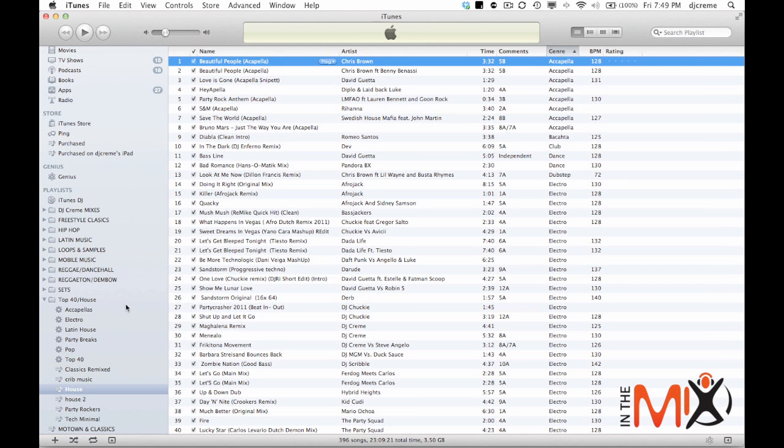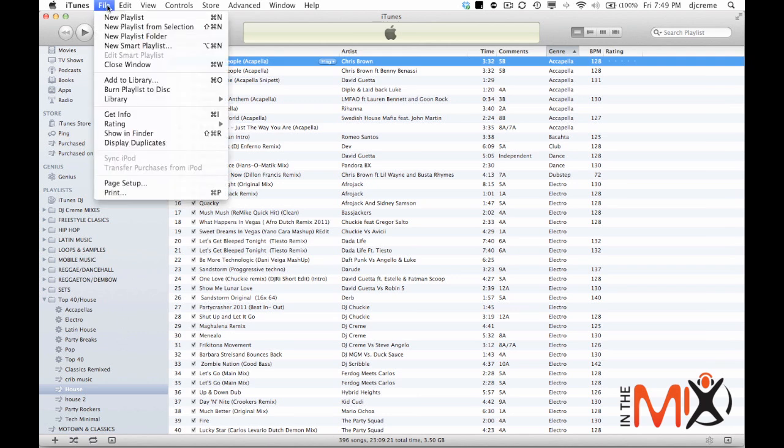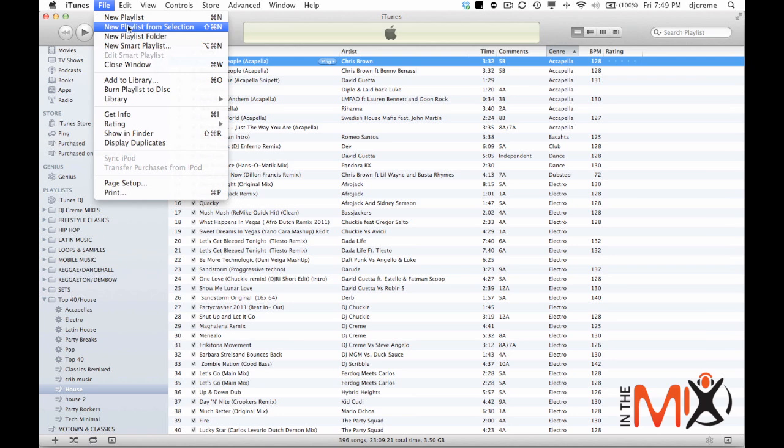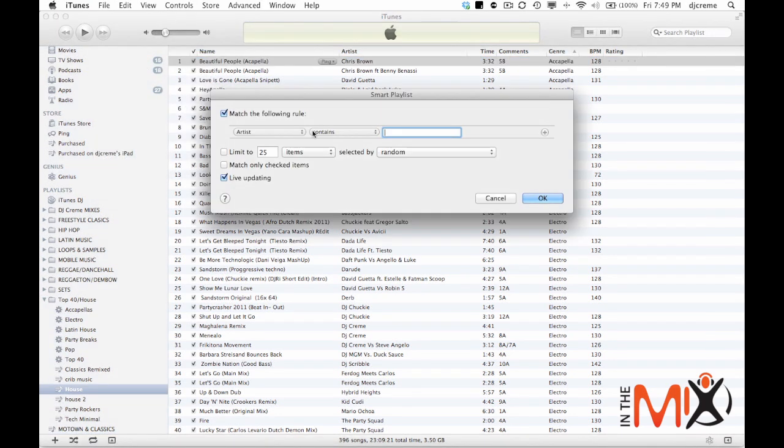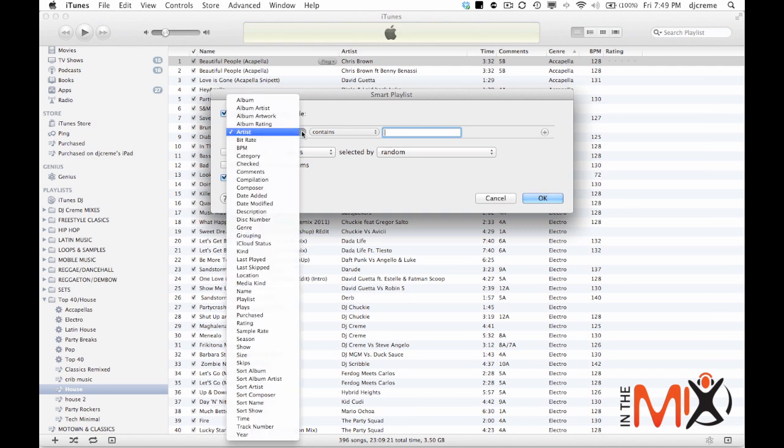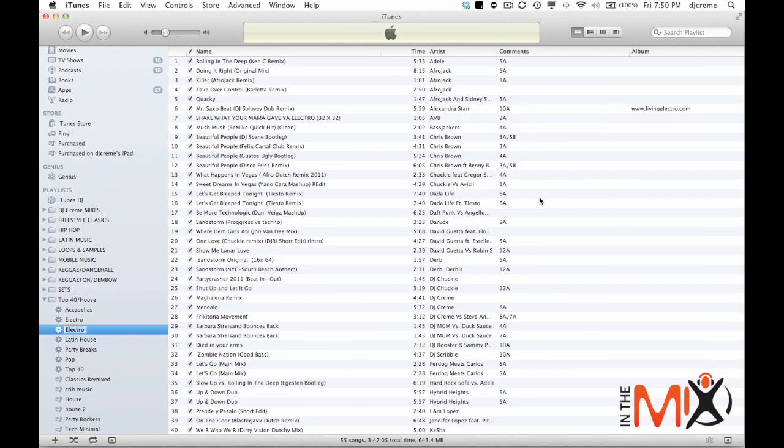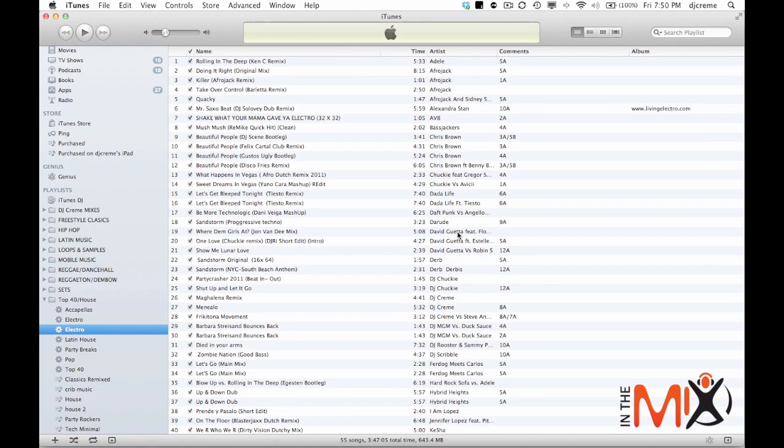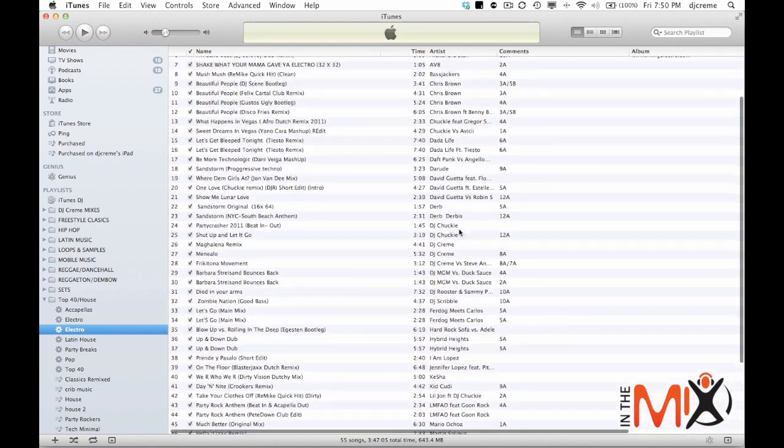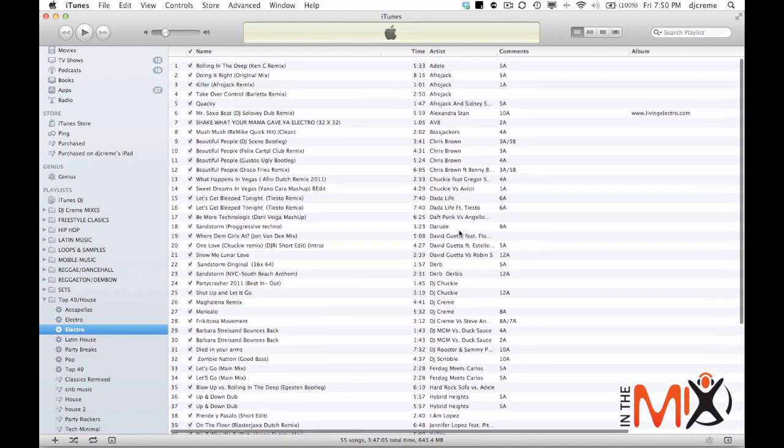Now to create a smart playlist you go up to file and do create new smart playlist. Now in this window is where you're going to add all your rules. So in this case, let's say I want my genre to be Electro. So now once I hit OK, that's going to create, as you see I already have one, a smart playlist that has all the songs that I have labeled as Electro.